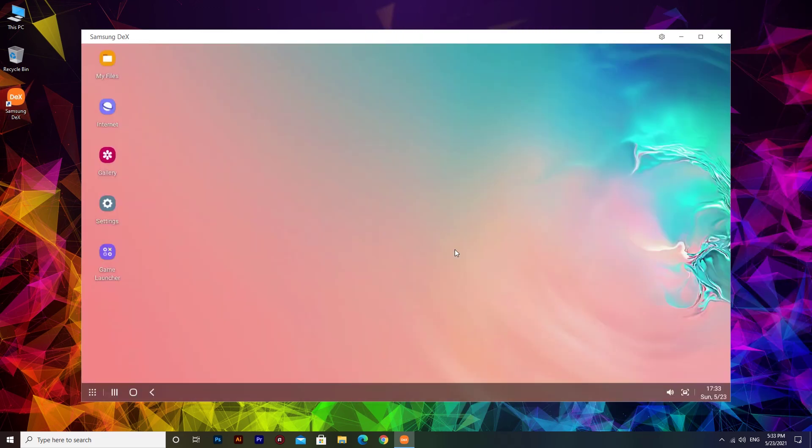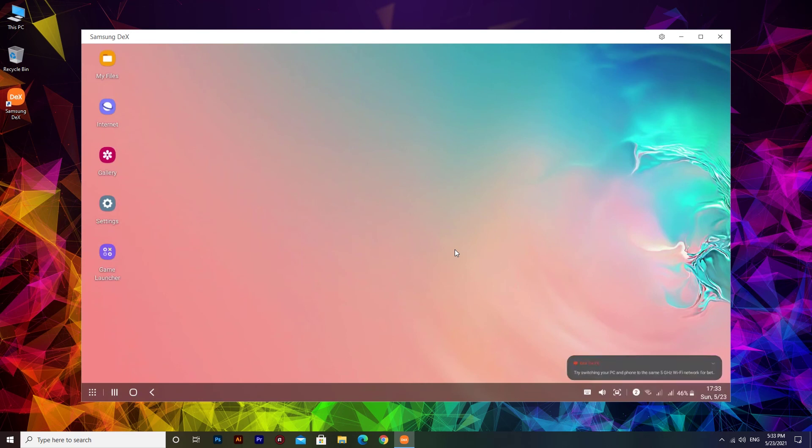You can view DeX for PC in full screen mode or as a floating window alongside your PC applications.